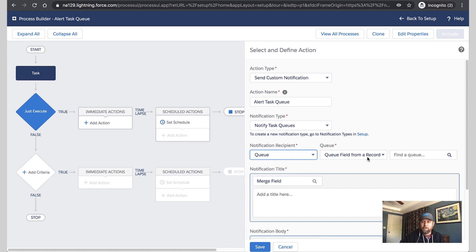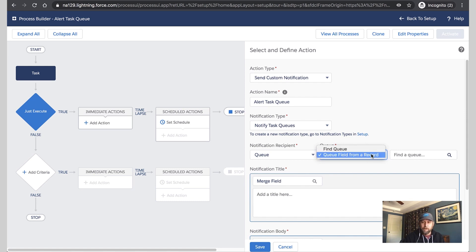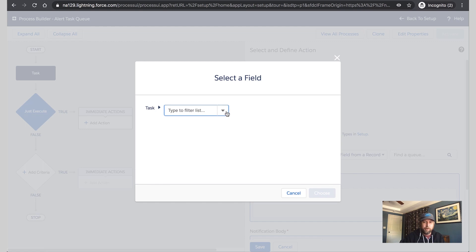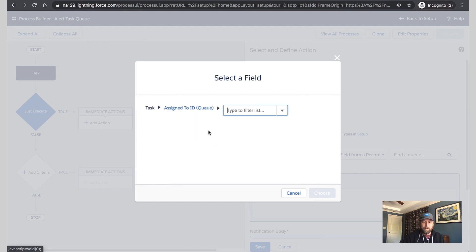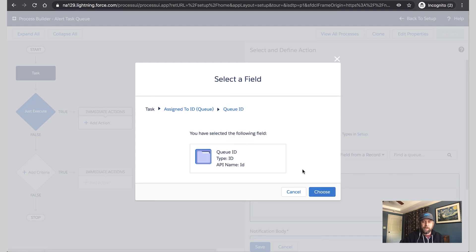And we have a couple options here. You can select the queue field from a record, which we'll want to do here because we want the queue associated with this task. Or you could select a specific queue that you would use every time. But let's stay with this relative queue. So we'll click Find. And here, we'll connect the dots, and this should be pretty familiar for anyone who's used merge fields or even formulas. We'll select Assigned to ID. So that's the field on our task that's pointing to the queue. And we'll select queue ID.